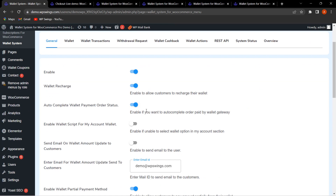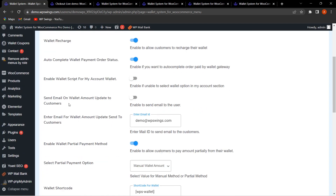Now scrolling down, if you want to send an email to customers on wallet amount updates, you can easily enable this and enter the email address by which you want to send the mail. From here you can decide or enter the mail ID to send the email to customers for wallet amount updates.